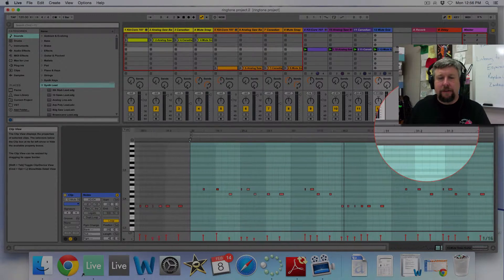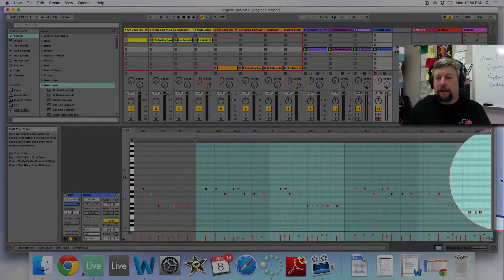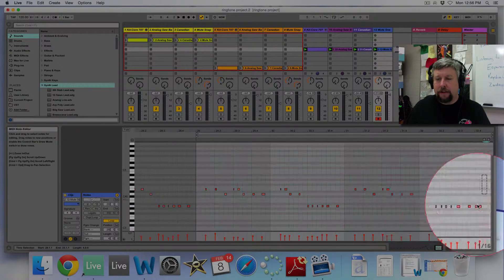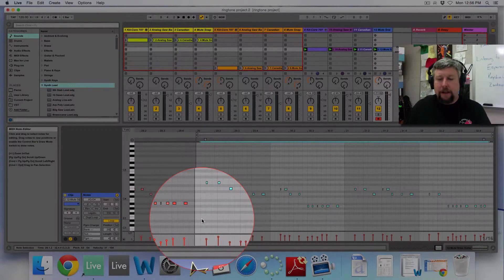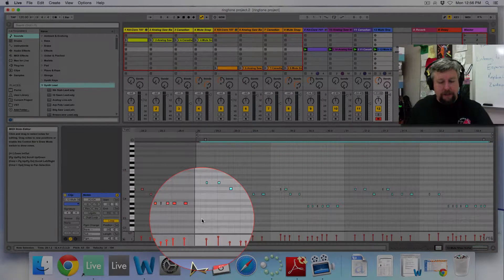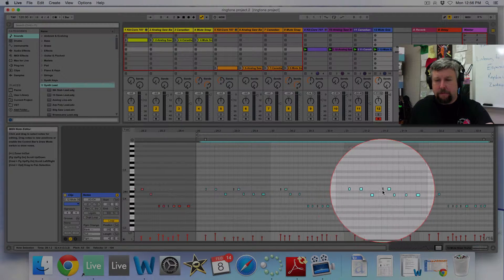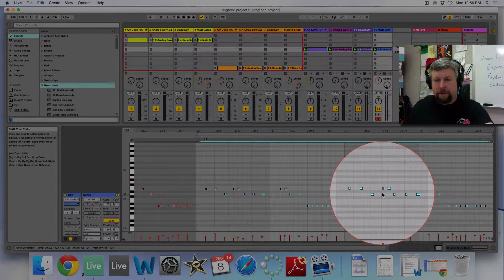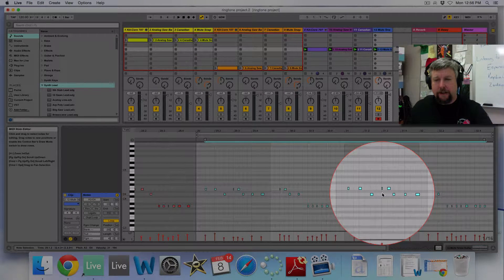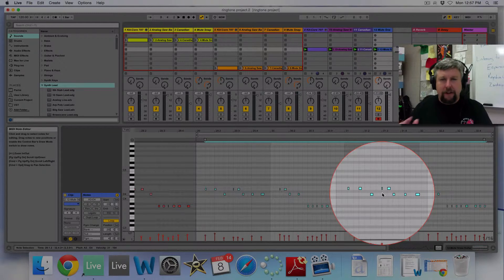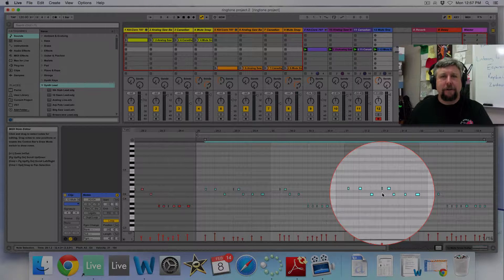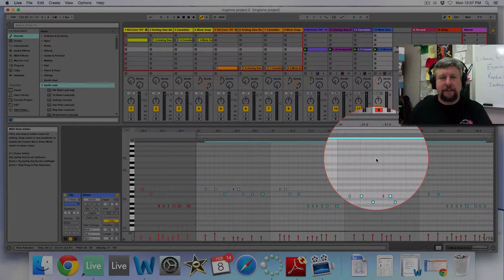And then I need to quantize it. So I'll select all of the notes. And I'll hit Command-U. And you'll see some of them will jiggle over imperceptibly. There. They all shift over. Now they're right on the grid lines. And it sounds like this.